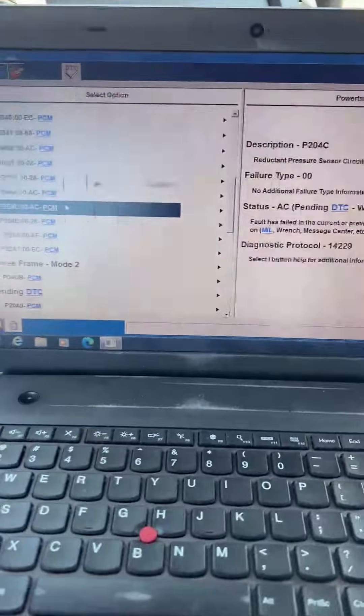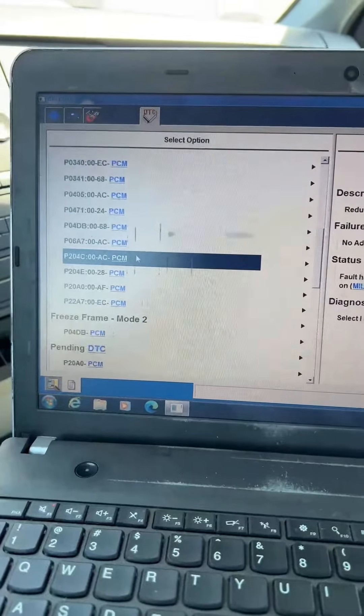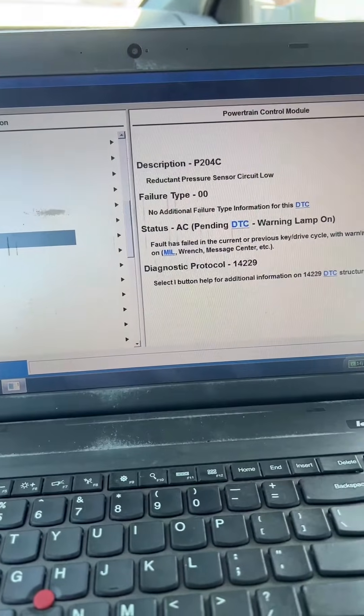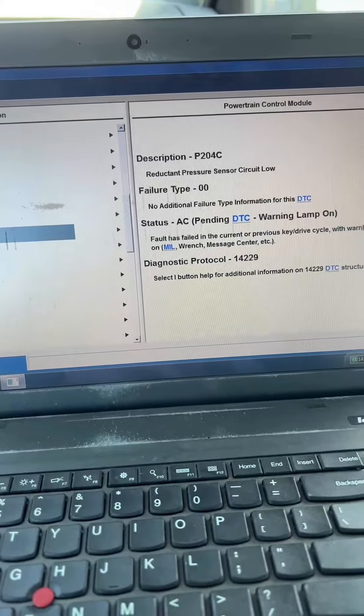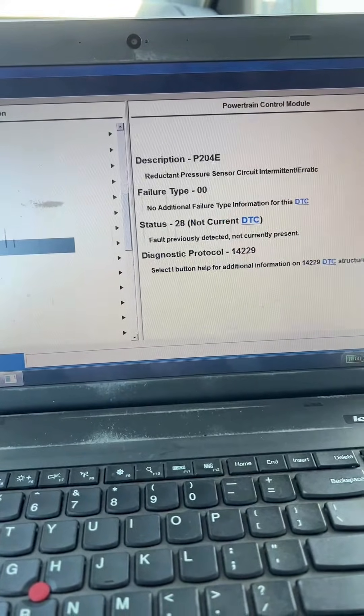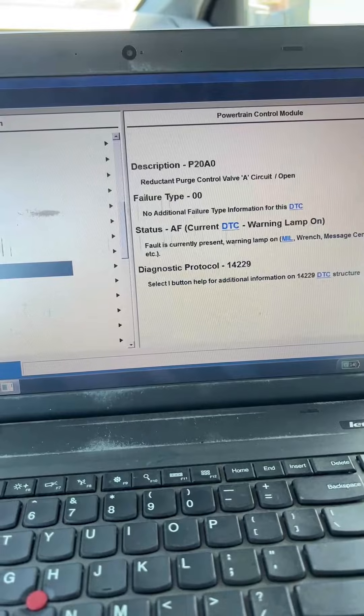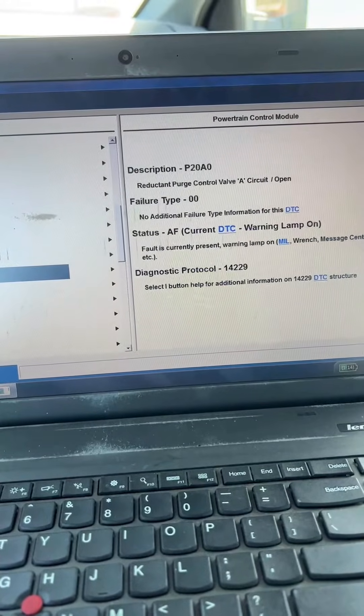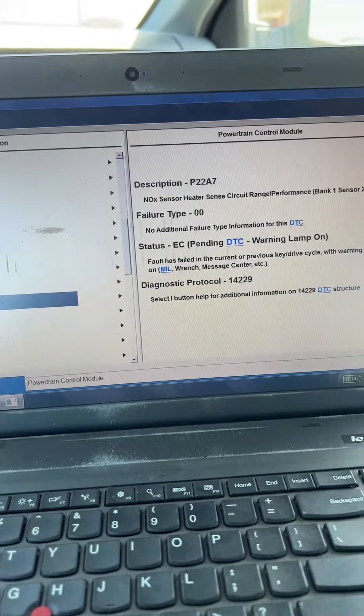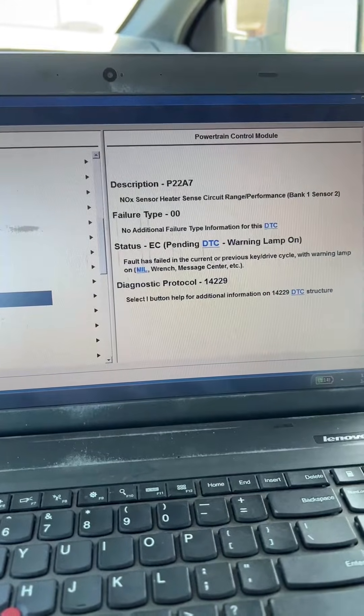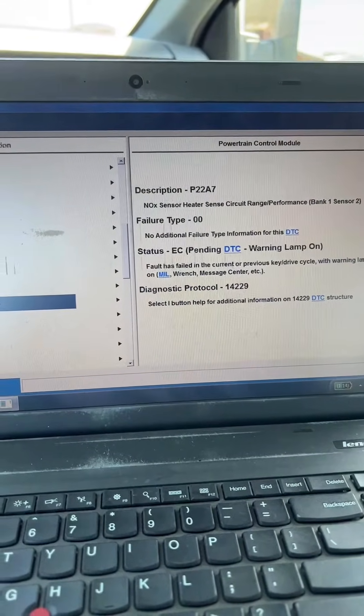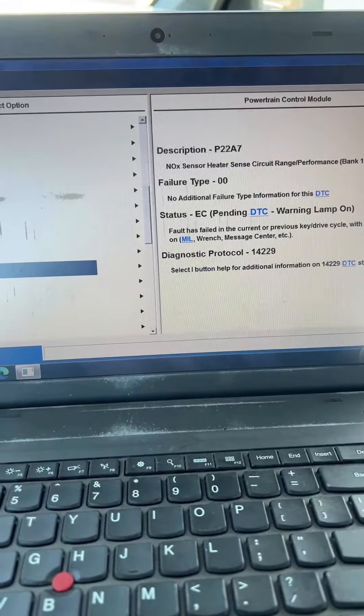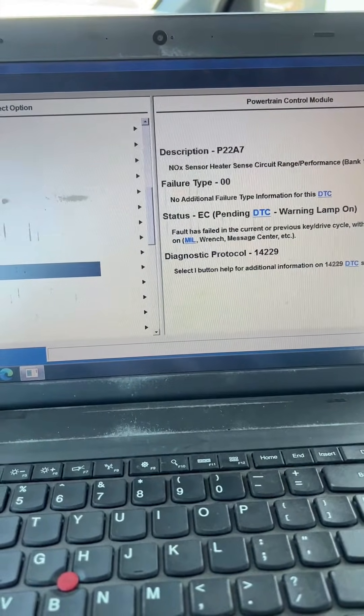On this truck here, it's a 2015. I've already scanned it and it's got a few different reductant pressure sensor codes, circuit codes, and reductant purge valve control A code. And it's also got a NOx sensor code, so we're going to run through what you've got to do to get it out of the engine idle mode.